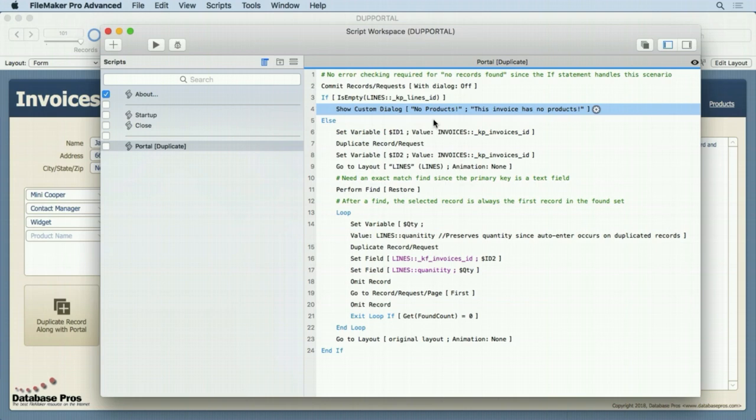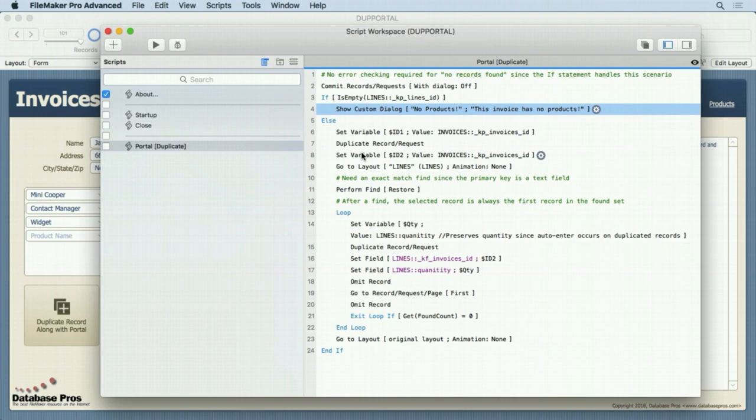So then it will show no products, this invoice has no products. Now at this point it should probably duplicate the record but it really does nothing at this point. So you can throw in a duplicate record if you want and skip all this stuff. This is the duplicate record along with all the other code to duplicate the line items.